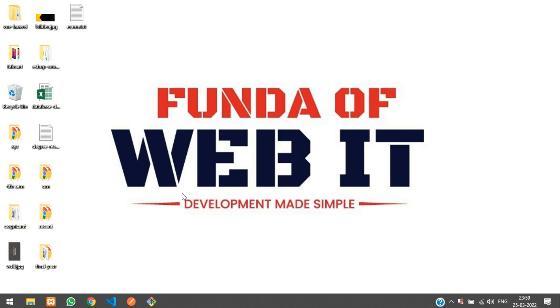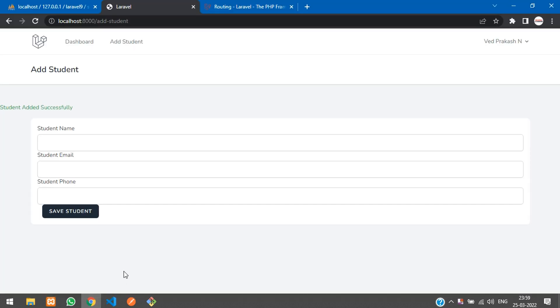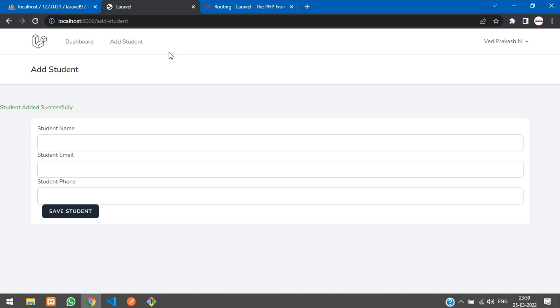Hey guys, welcome back. We are continuing our Laravel Breeze CRUD application. In the previous video we completed inserting student data using Laravel Breeze, and now in this video we'll be learning how to fetch that data.